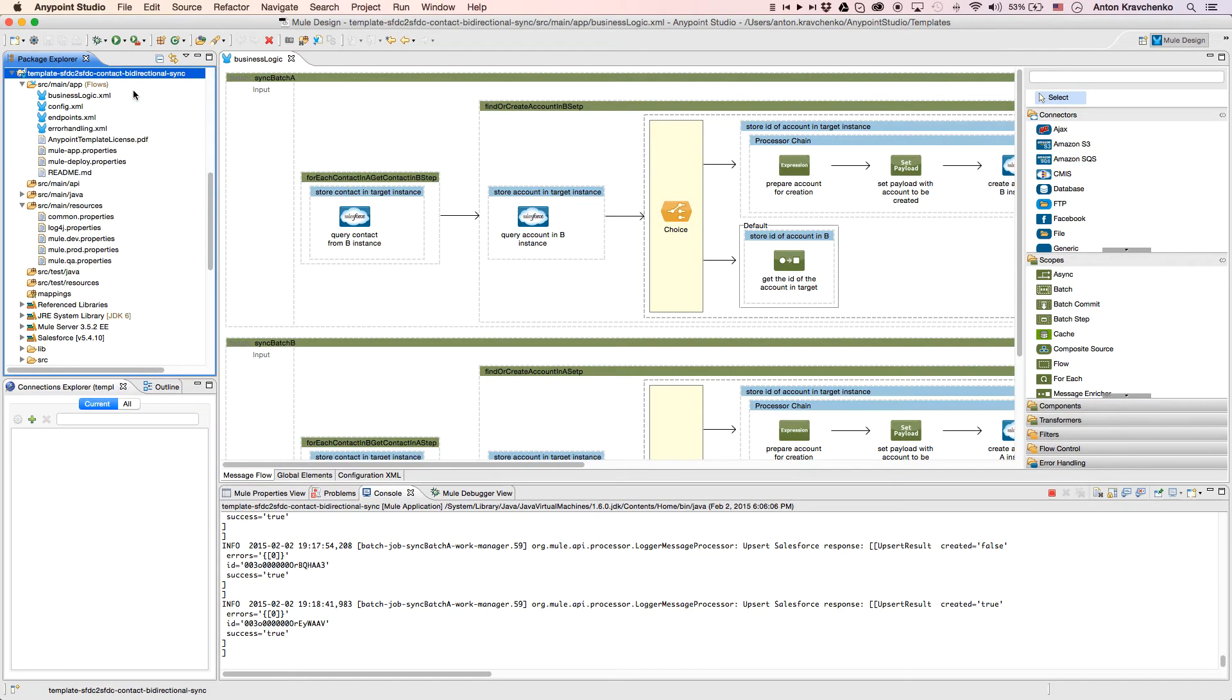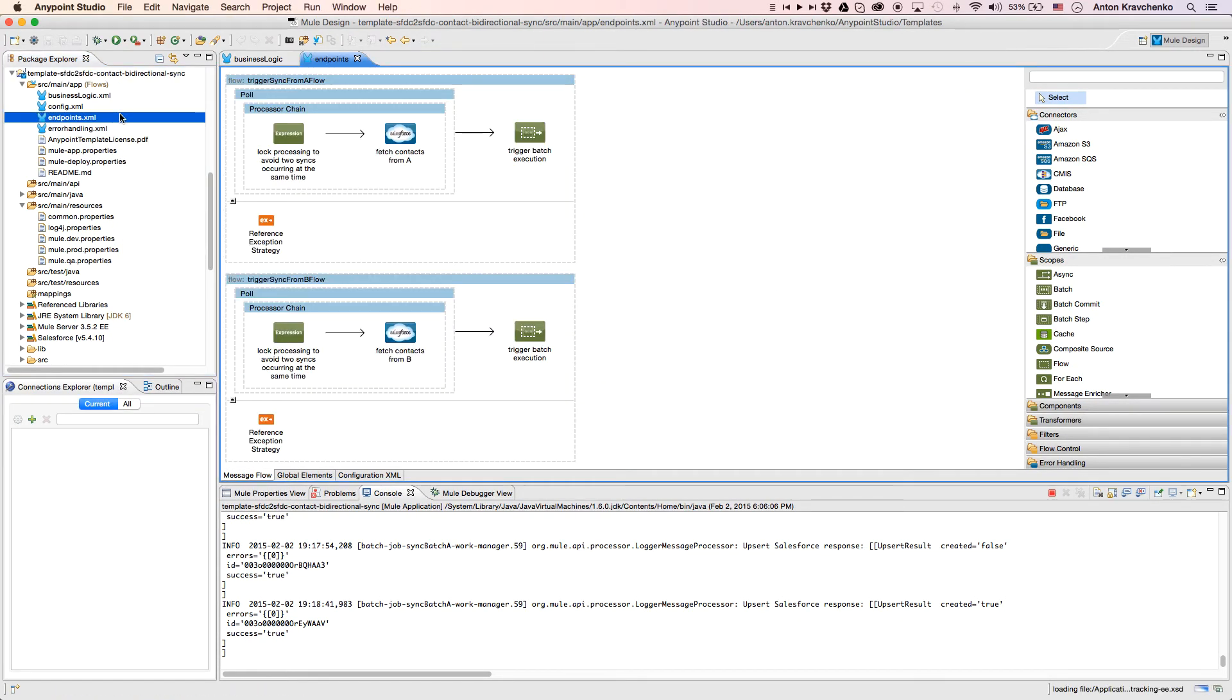As we look at the endpoints file, we can see two flows that pull contacts from two Salesforce instances. To ensure integrity, in both flows we have an expression component that uses a lock to only allow one-way synchronization at a time.